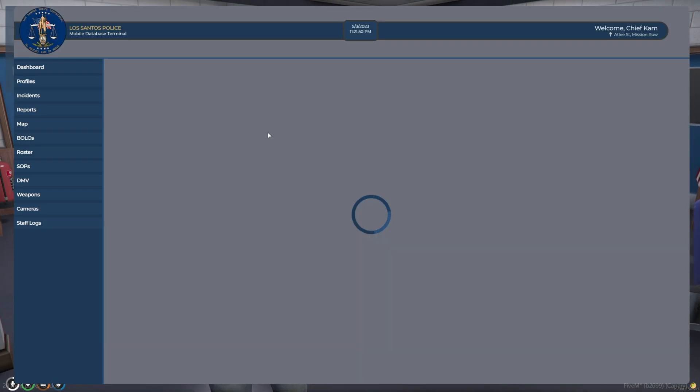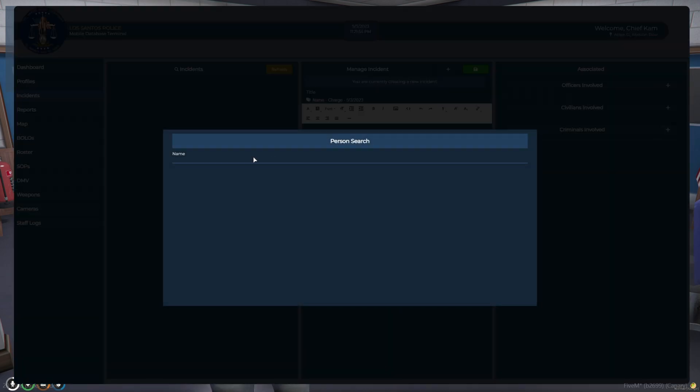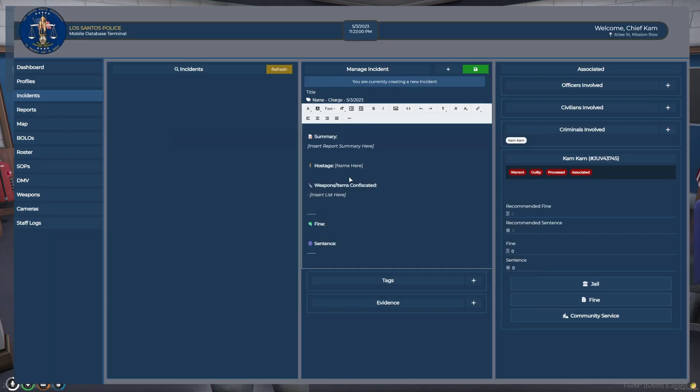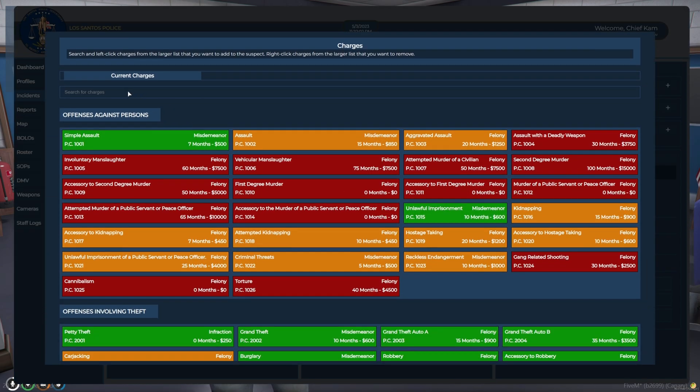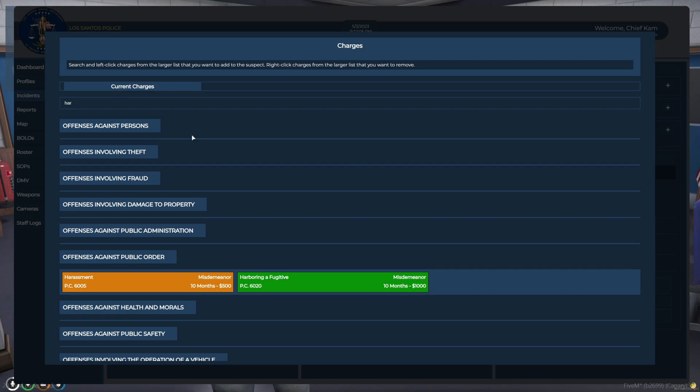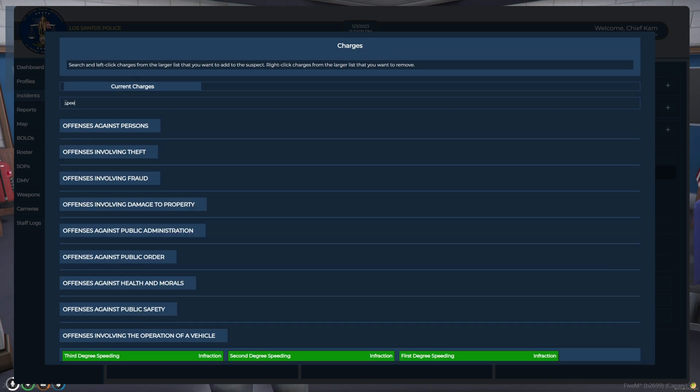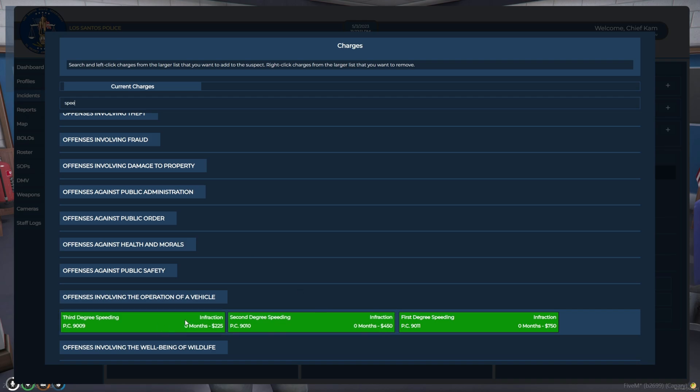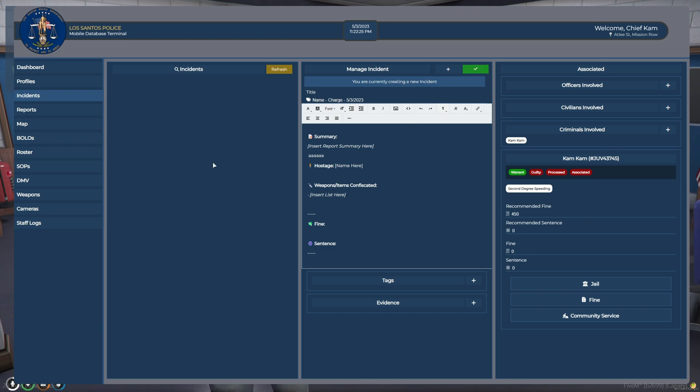So then I'll go down to incidents, and I'll make a new one. And add myself. And then I'll just add a charge. You can also search. So if I want to search for harassment, there it is. There's speeding. And then we'll just add like that. And I'll select warrant. Save it.